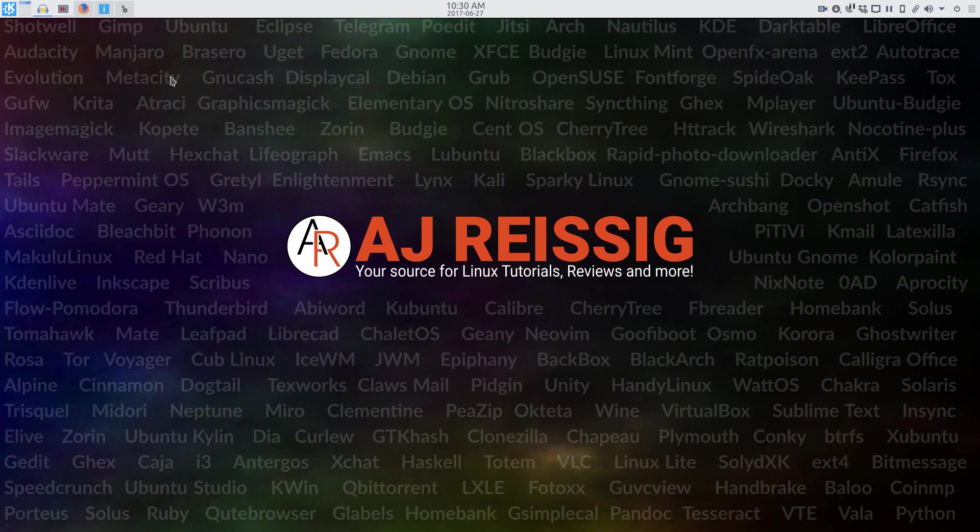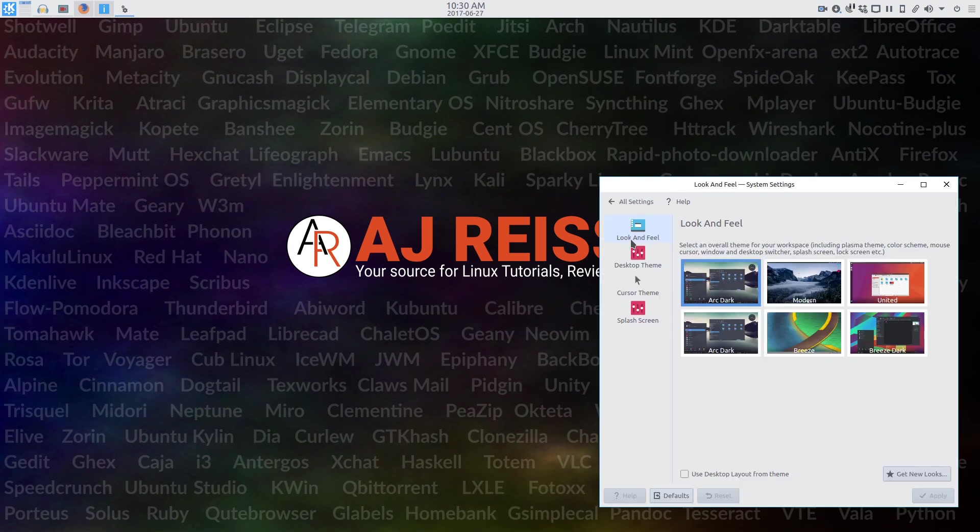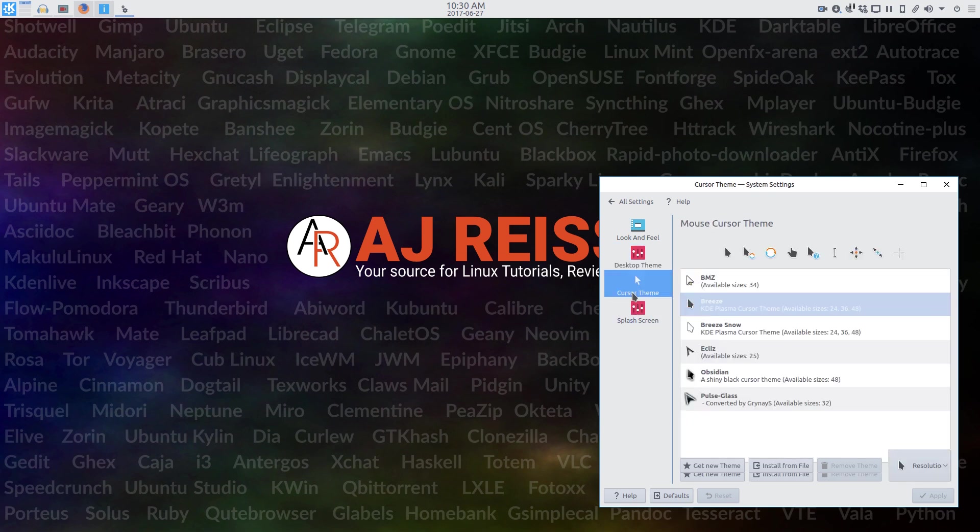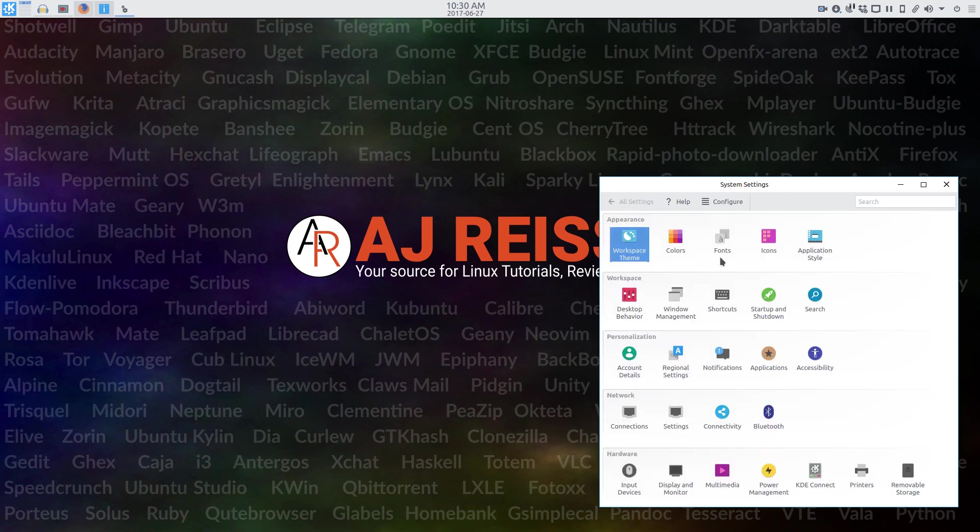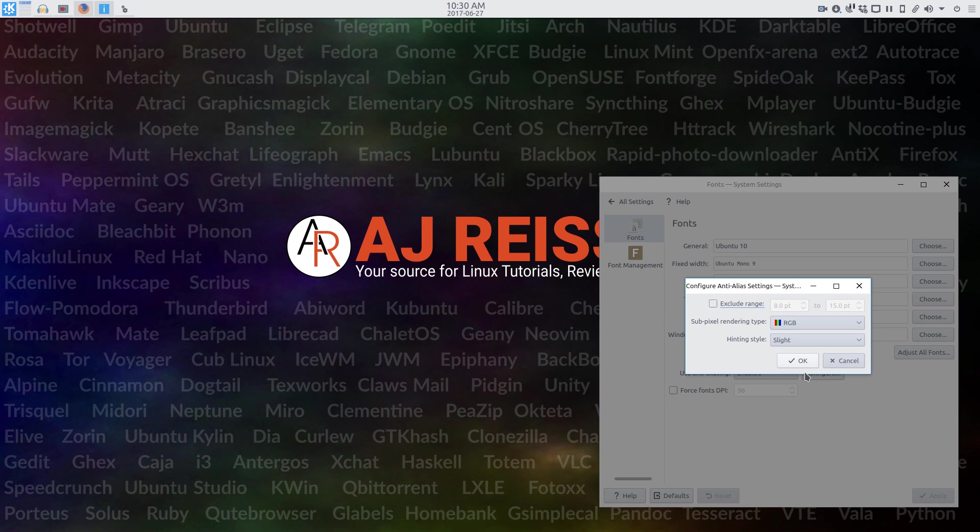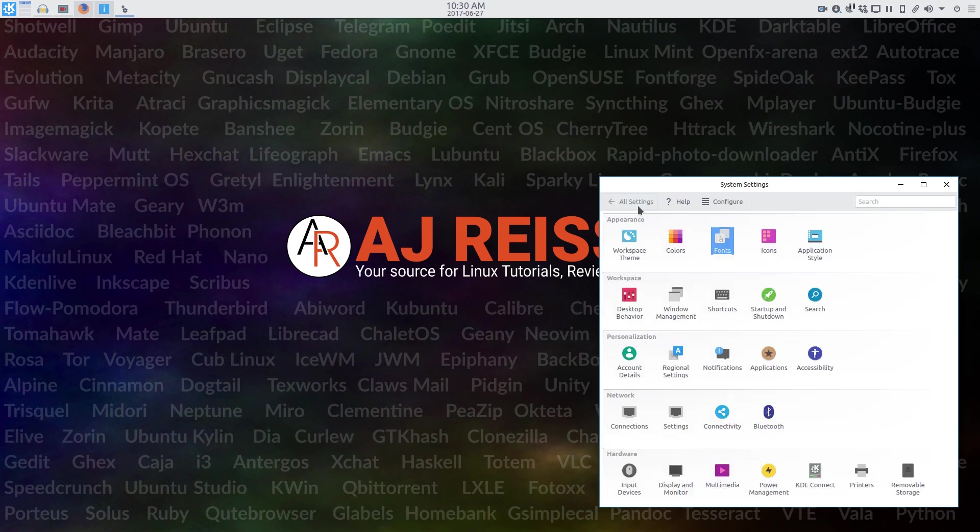Now, I know that I'm going to get questions on theming and how I set that up, so I'll just run through it real quick. Let me open up system settings, and I'll show you what I did. I downloaded the ArcDark look and feel theme as a starting point. For the desktop theme, I went with ArcColor, and the cursor theme is Pulse Glass. The color theme is Arc as well. I changed my fonts to the Ubuntu fonts, which I feel are some of the most readable out there.